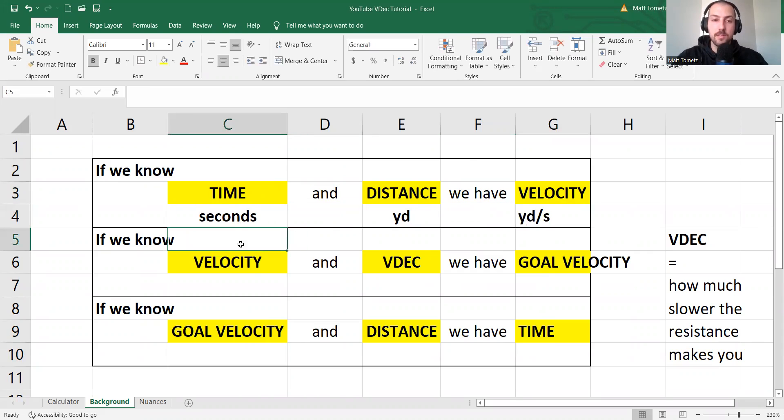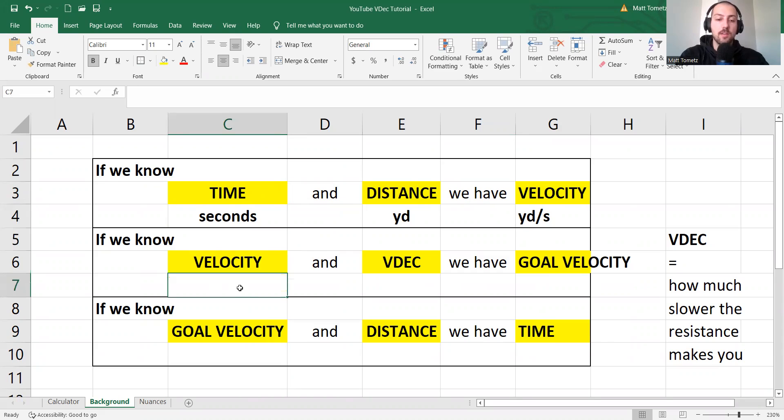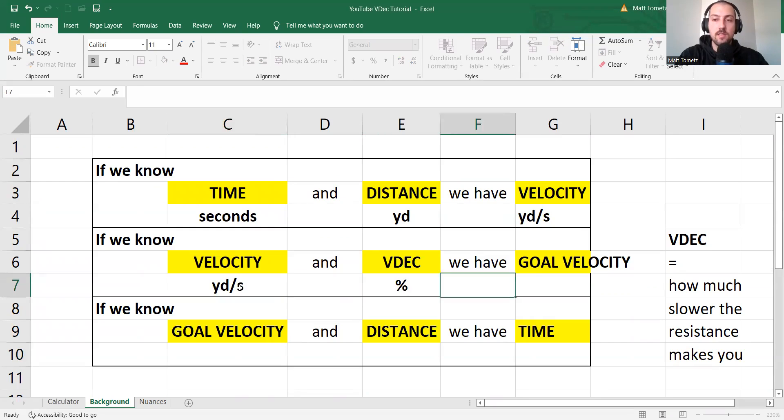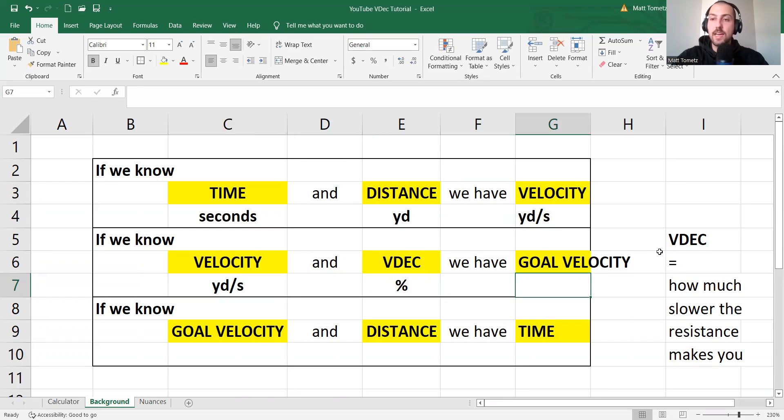Okay, deal. Next, if we know velocity, yards per second, and we have a V-dec, which is a percent, then we have a goal velocity.